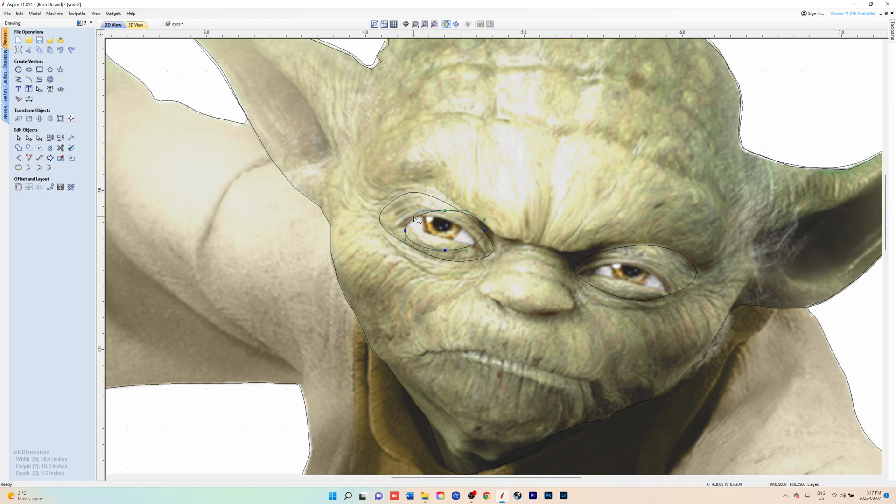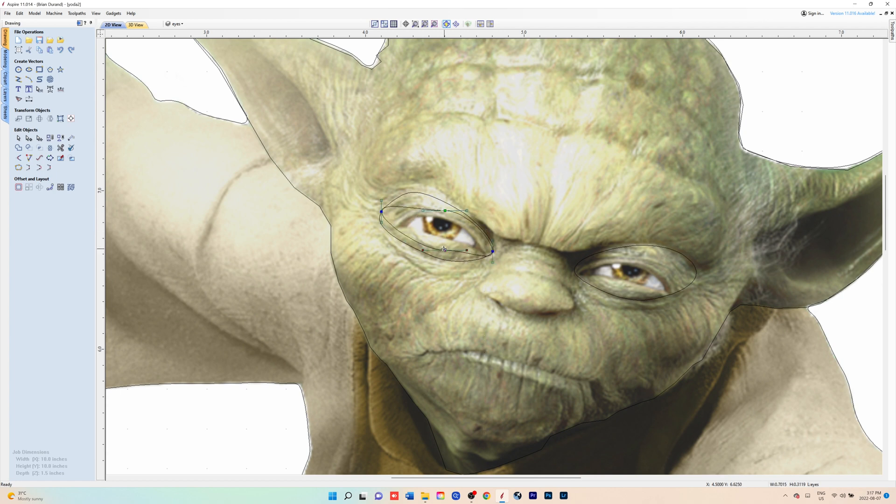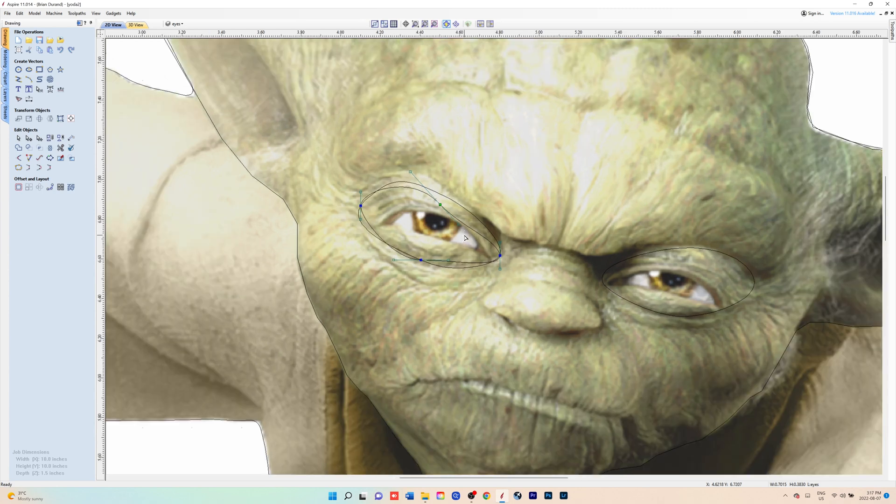Or you can right click and enter node mode, node editing mode. You would just adjust your nodes until you get it to the shape that you like.